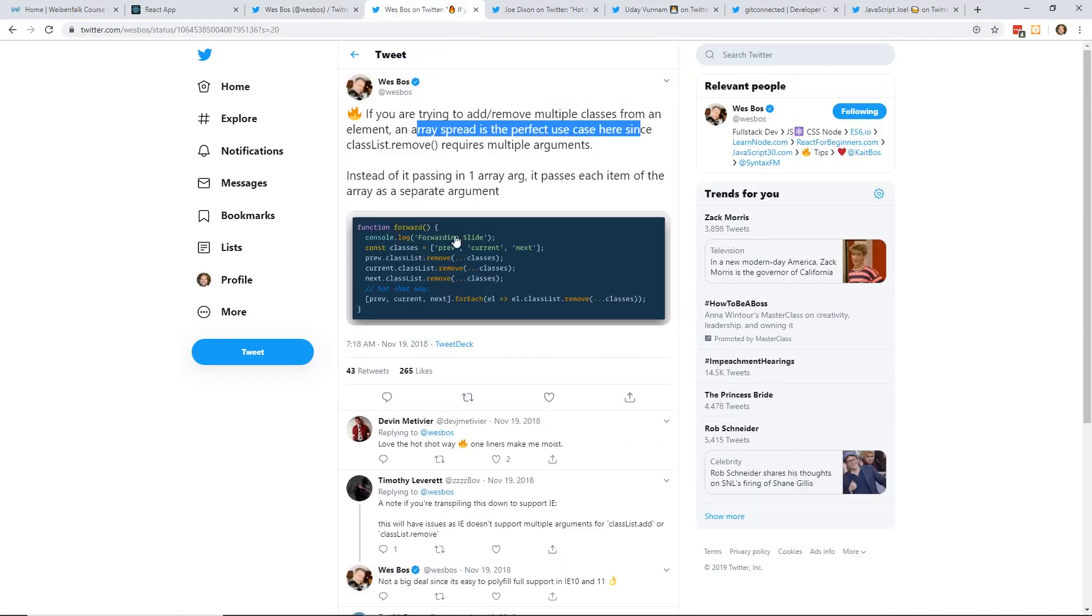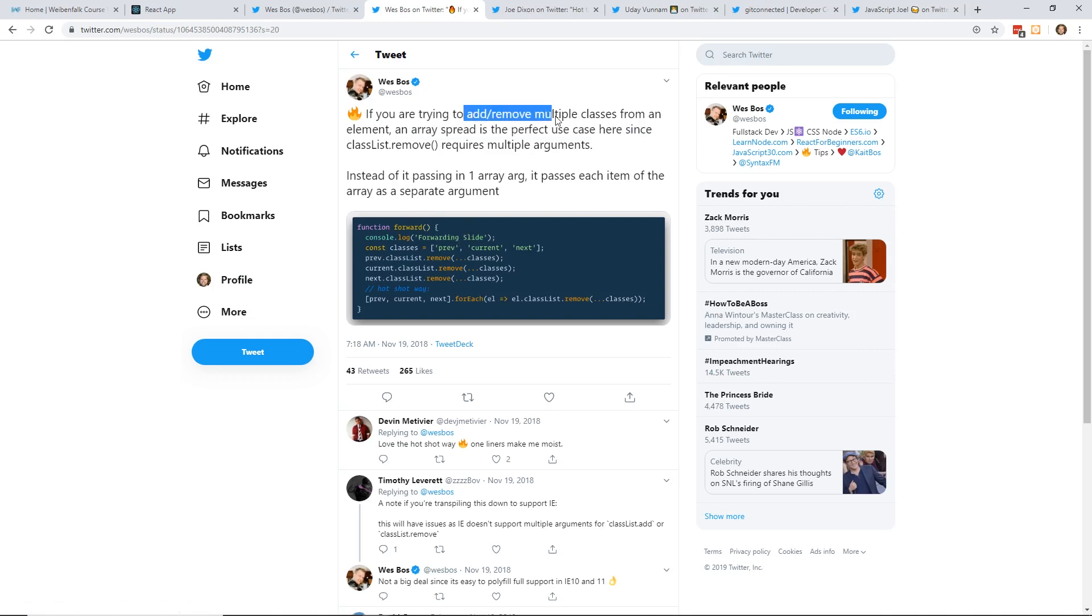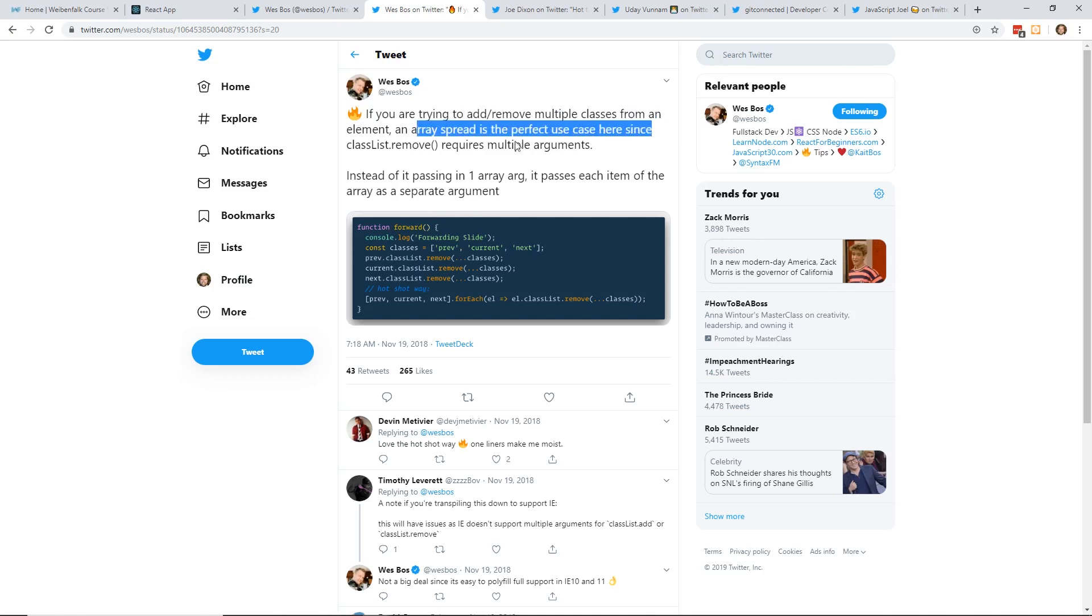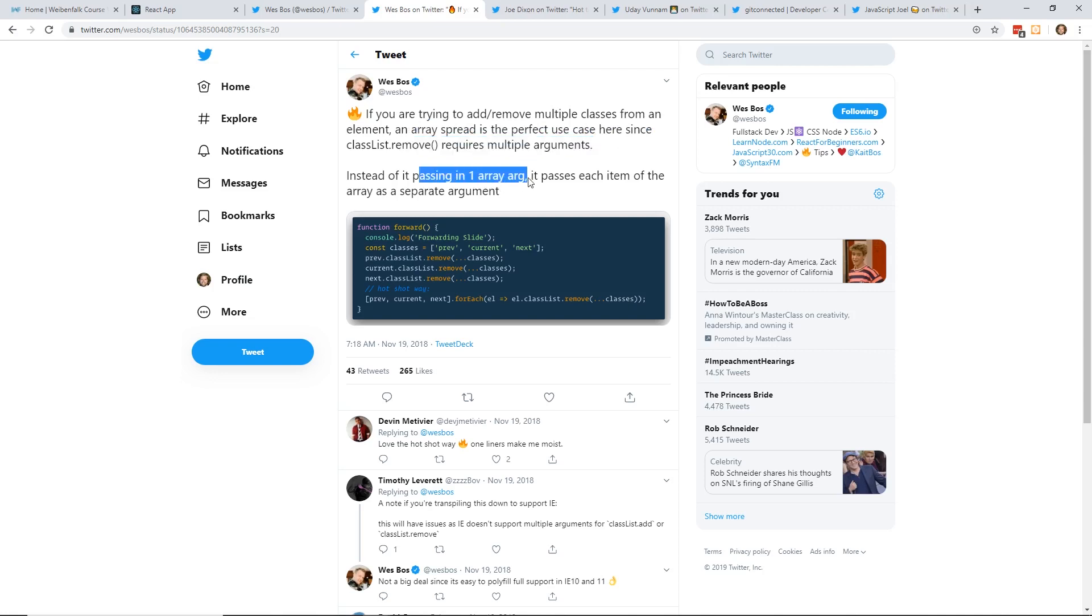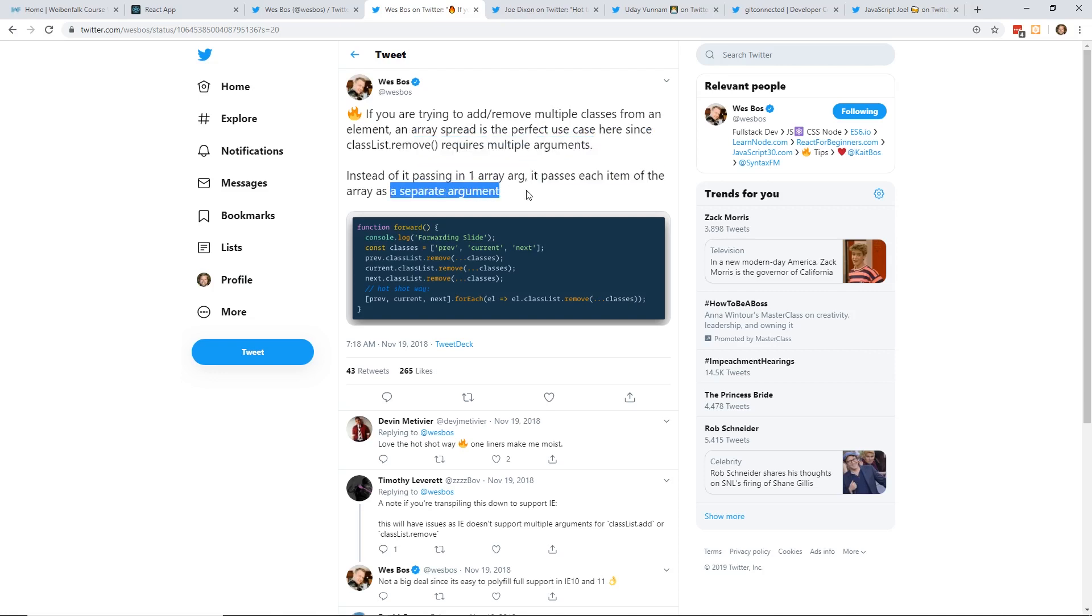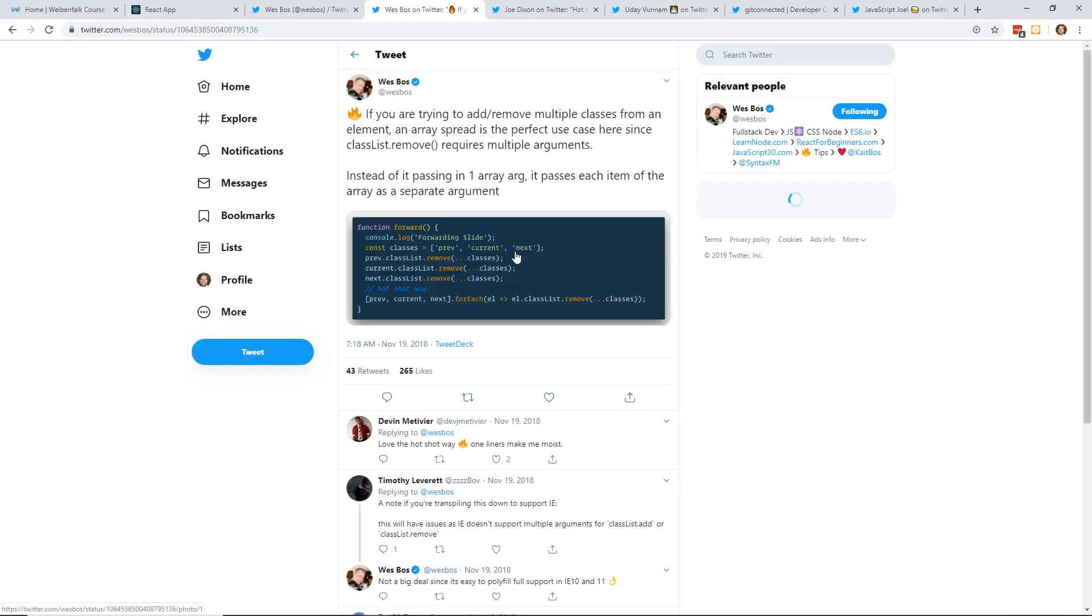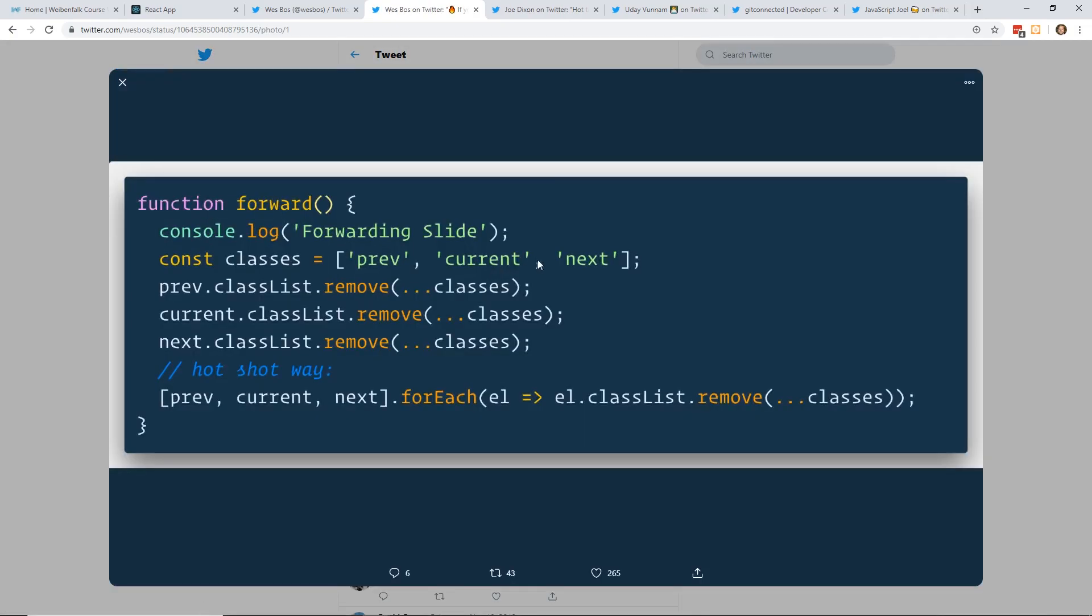Here's another one I found recently. This one's a little bit more new from November 2018. If you're trying to add or remove multiple classes from an element, an array spread is the perfect use case here since classList.remove requires multiple arguments. Instead of passing one array argument, it passes each item of the array as a separate argument.